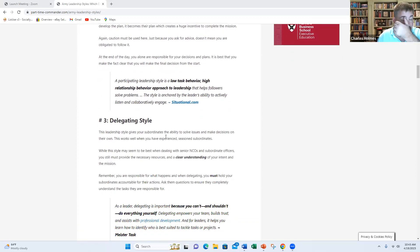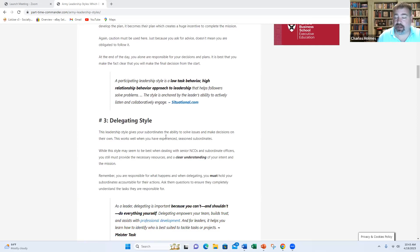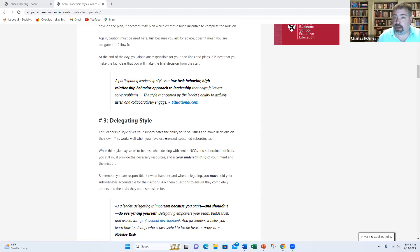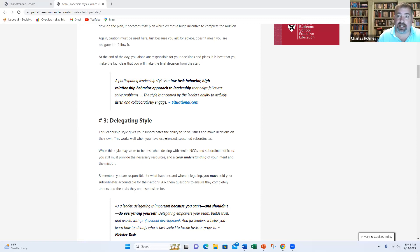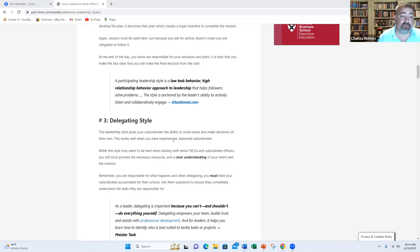Next, we have the delegating style. And this is where this happens a lot when you have someone really good working for you, if you're that fortunate. And they're just competent. They know how to get the job done. You can rely on them. This is where you empower people. This is where you basically let them figure out how it needs to be done, because you know they're going to get it done on time and to standard.